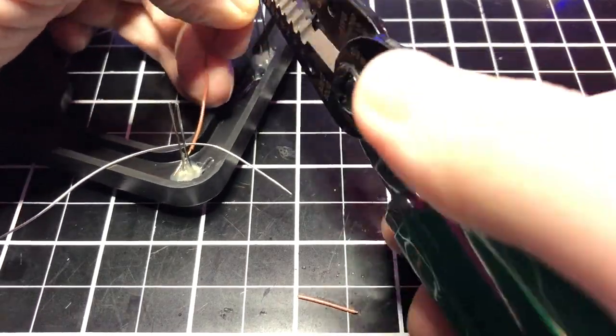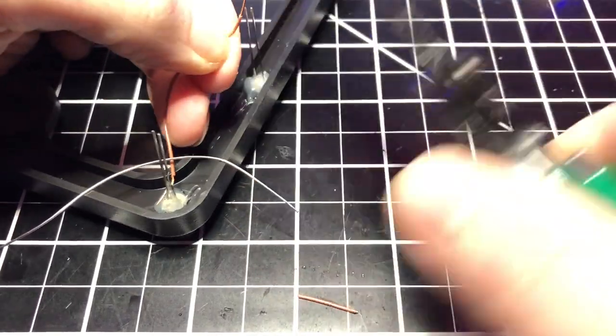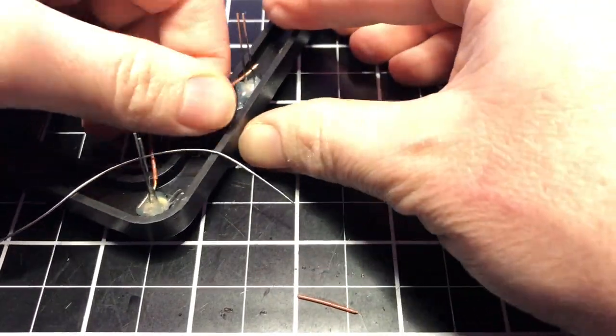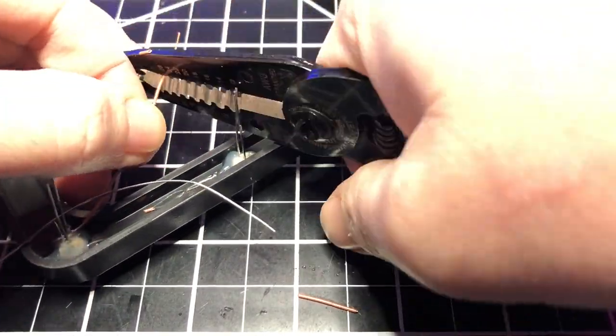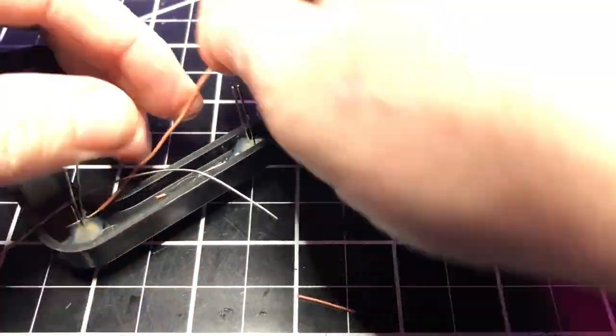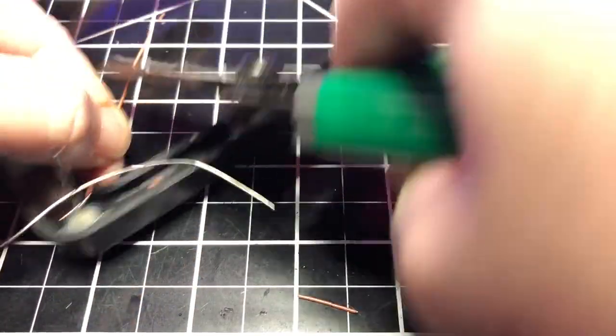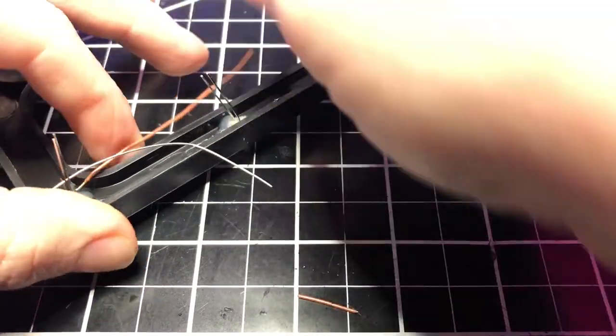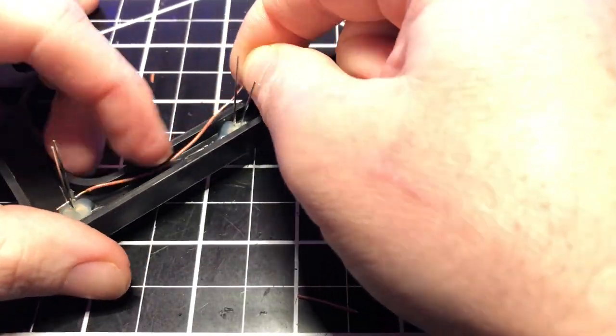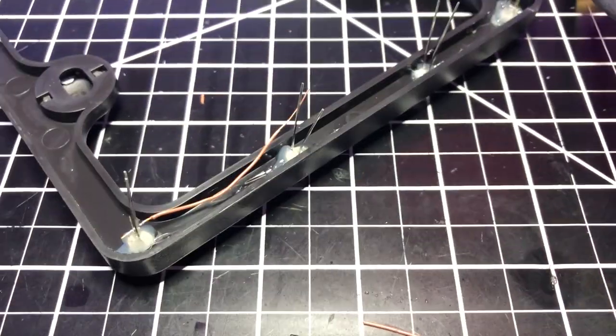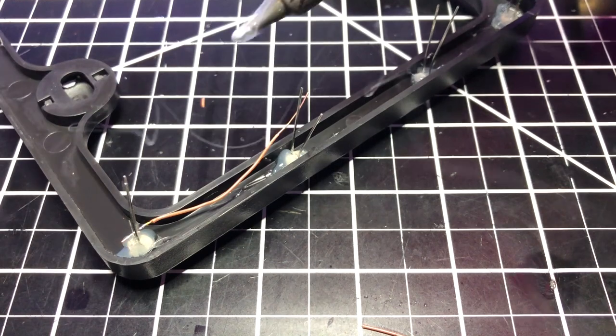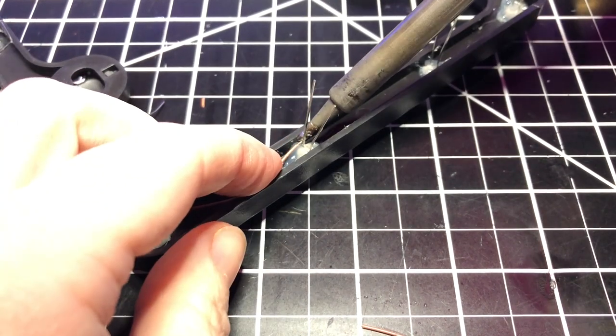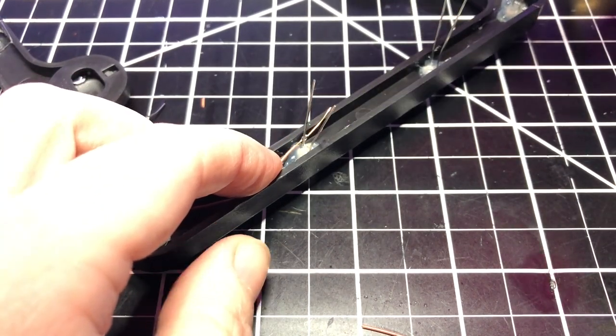This part was very time consuming and if I made one of these again, I might look out for a better way. Maybe I would design a printed circuit board or a PCB. I had to strip all these wires. That was one of the most time consuming parts and then I had to join two wires to each leg and yeah, it was a headache.